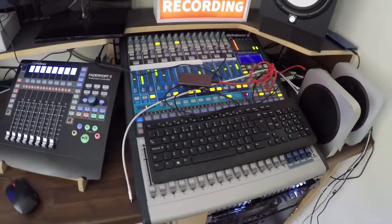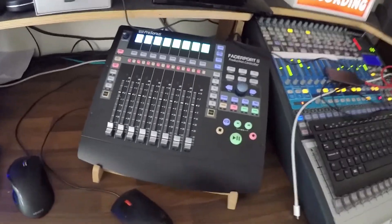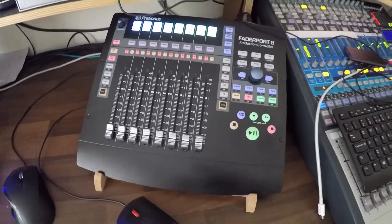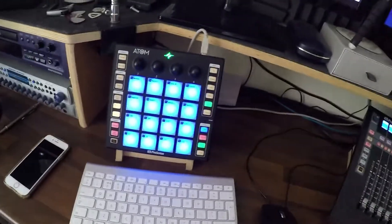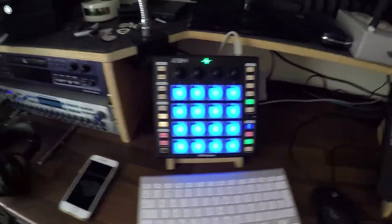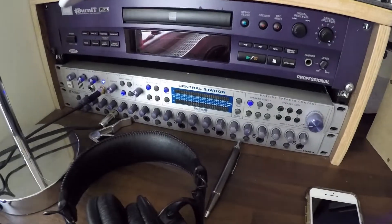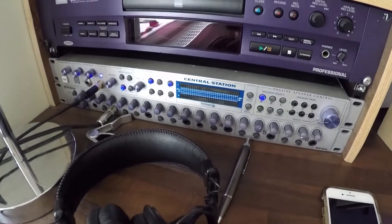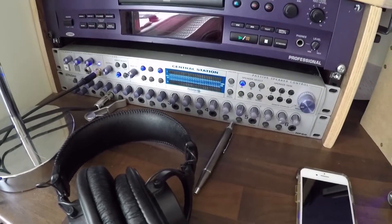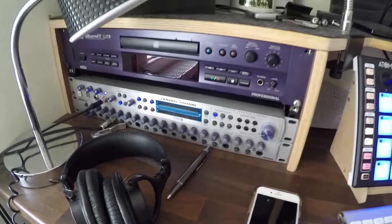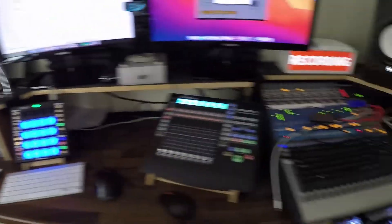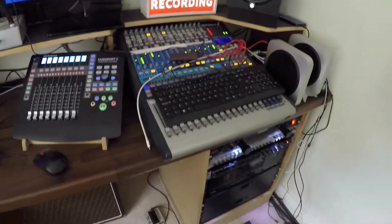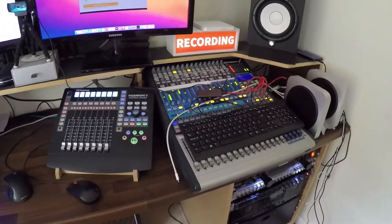Within all that, I've got my FaderPort 8 connected, I've got my Atom connected, and I have a Central Station down there with an HP6 headphone amp. The reason I've got the mixer and the reason I like the mixer idea is because I've got some other stuff—